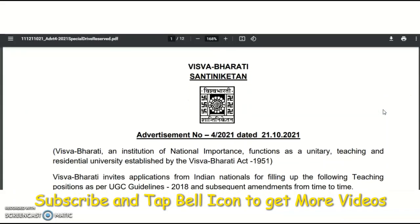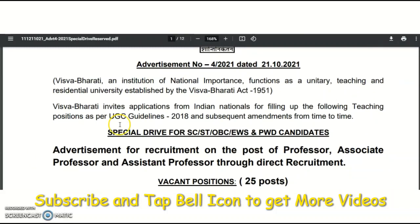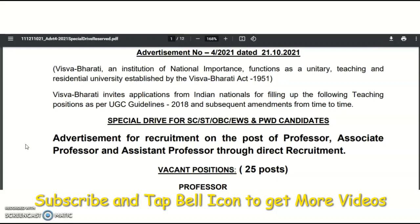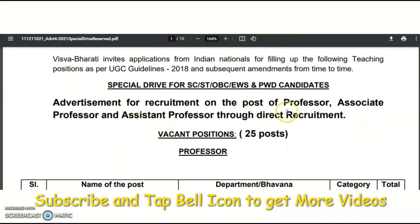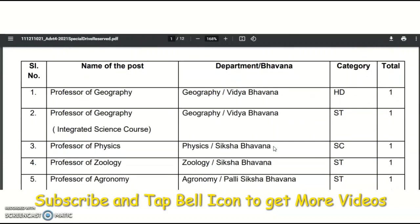The present content is about Vishwabharati Shanti Niketan, one of the institutes of national importance. Getting a job here would be a wonderful opportunity. It invites applications from Indian nationals for filling teaching positions as per UGC guidelines 2018. This is a direct recruitment of professor, associate, and assistant professor vacancies — a special drive for SC, ST, OBC, EWS, and PWD candidates. Total vacant positions are 25 for professor level.